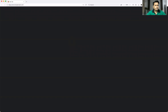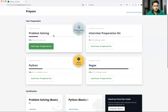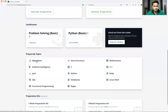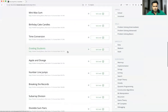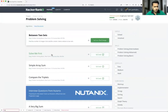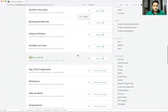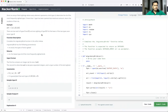Let me open HackerRank. Under HackerRank, I'll go to the algorithms section. Under this, we'll have that problem. We have a lot of problems. Let's talk about Migratory Birds.